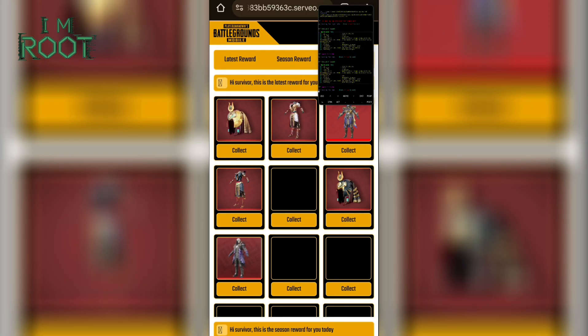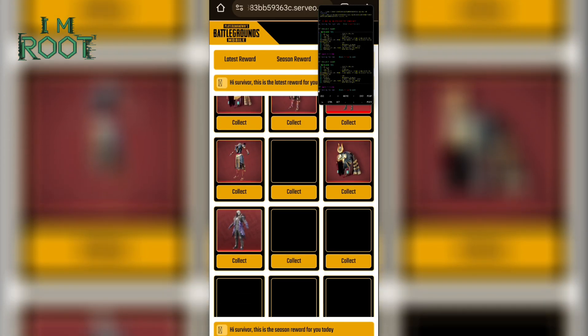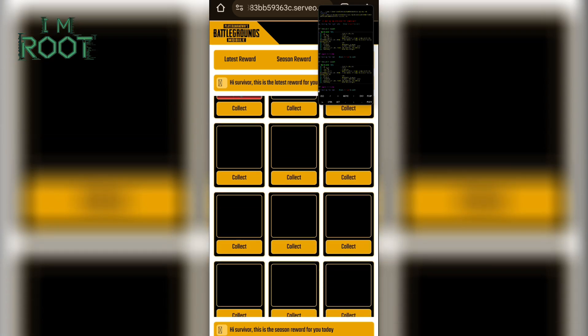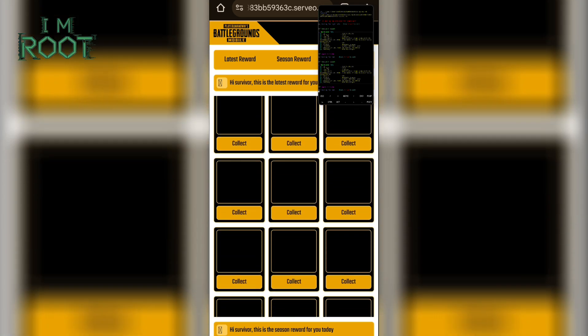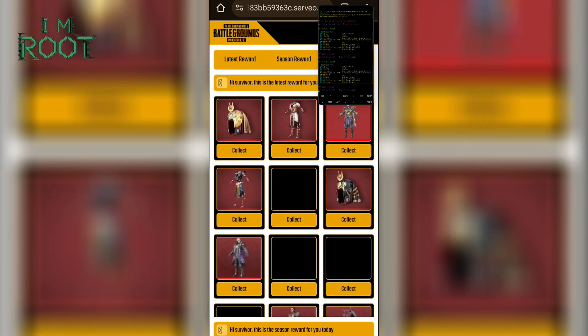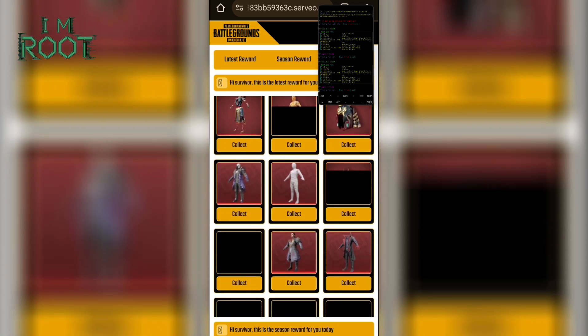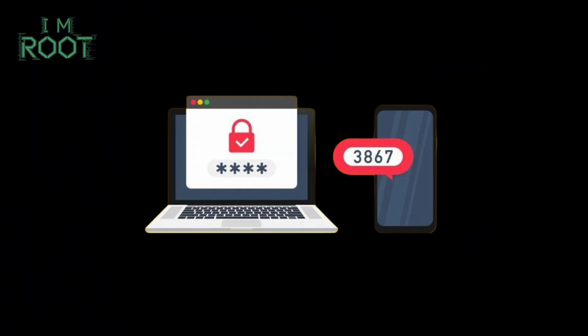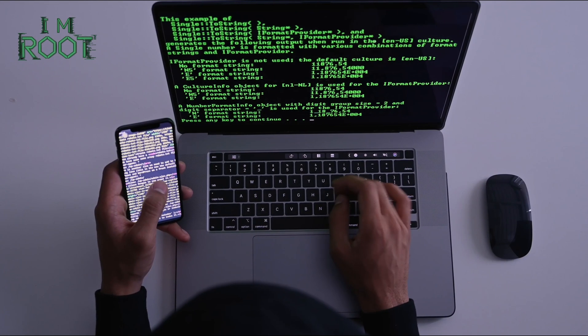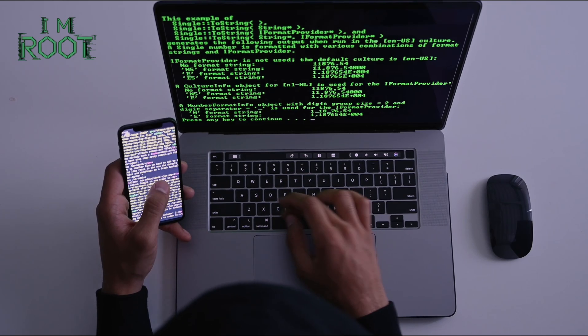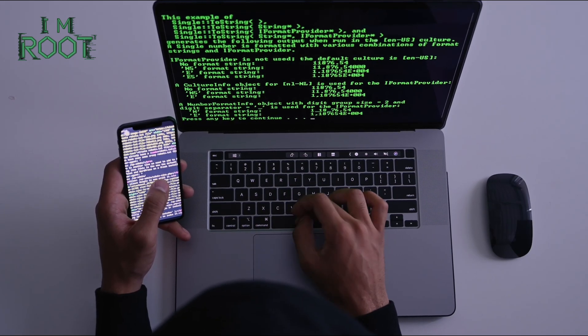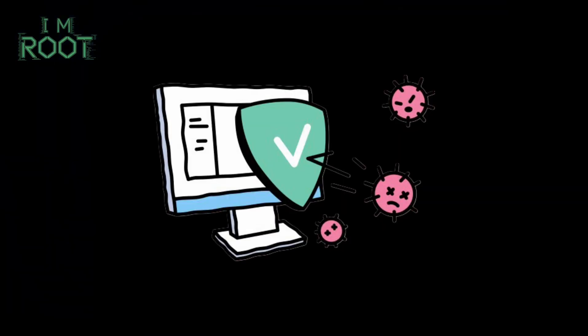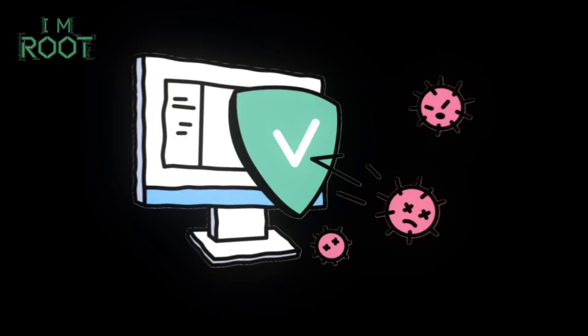Avoid freebies or too-good-to-be-true offers. If a link promises free UC or exclusive in-game items, be skeptical. Scammers rely on curiosity and greed. Enable two-factor authentication. Use 2FA if available. It won't guarantee 100% protection from phishing, but it adds an extra hurdle for attackers. Keep your device secure. Regularly update your phone, run antivirus software if possible, and avoid installing unknown apps.